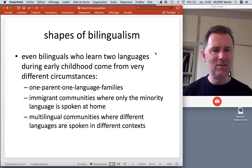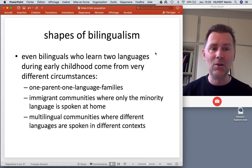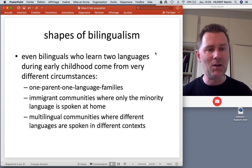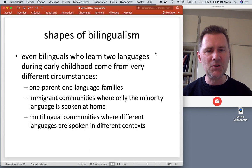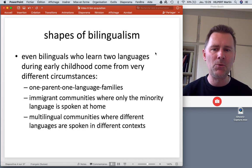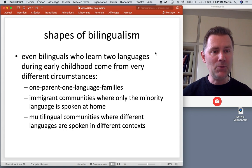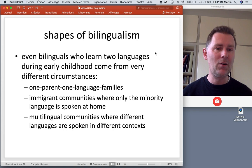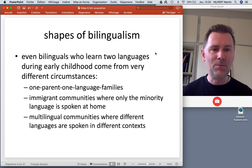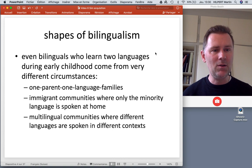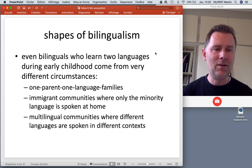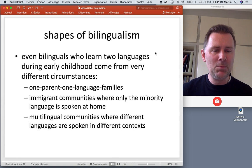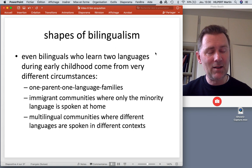The causes of bilingualism can be very different. The stereotypical scenario involves families where one parent speaks one language and another speaks another, but there are different scenarios in which young children may also come into contact with different languages. Think of immigrant communities where only the minority language is spoken at home — there's a home language and a community language. As soon as the family goes out or the child has friends and starts kindergarten, all of their peers will be speaking a different language. That's another way a second language may enter the life of a child.